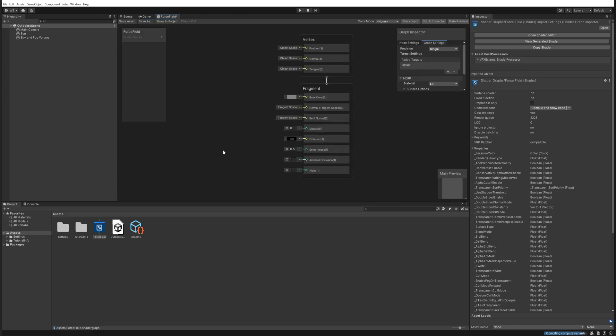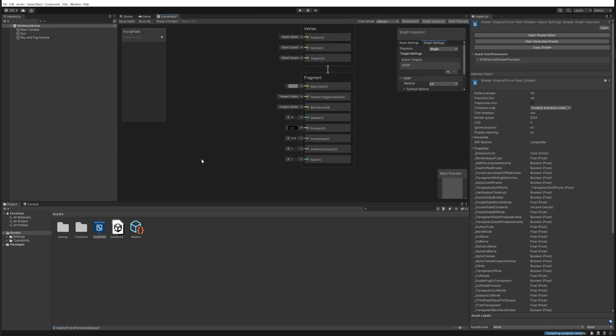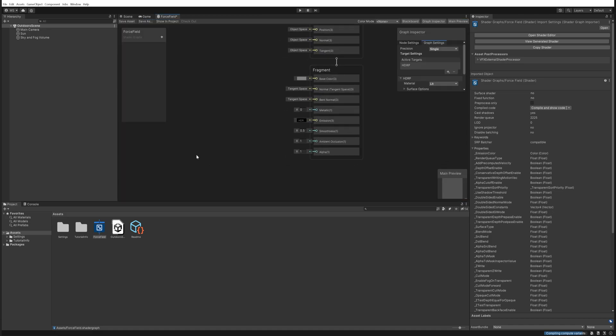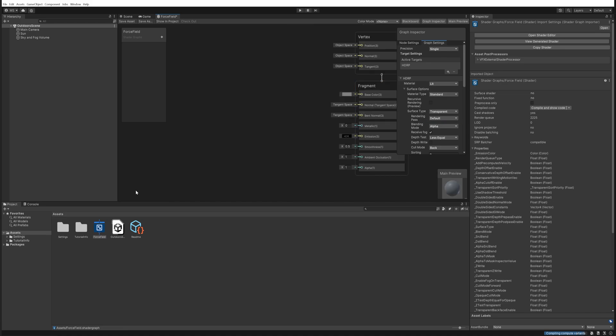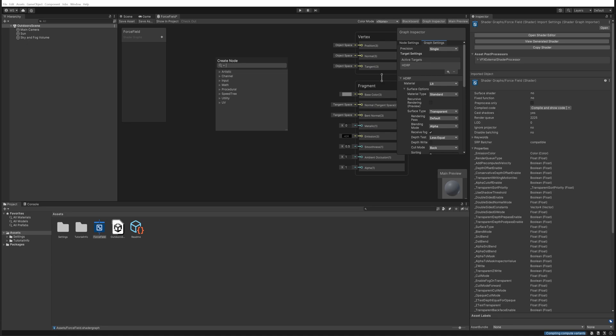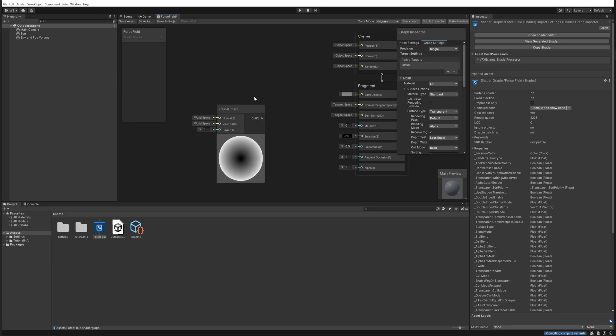Firstly, the most important thing that we have to change here: the surface type is going to go from opaque to being transparent because we want to be able to see through most of it actually. And the way we get that little edge that we saw before is actually very simple. There's a node that specifically does that and that's the fresnel effect. So if we plug that into the alpha, we'll be able to see in the material preview here that suddenly this thing is a little bit see-through.